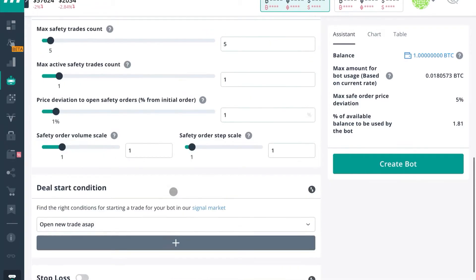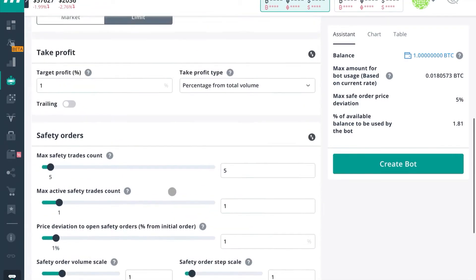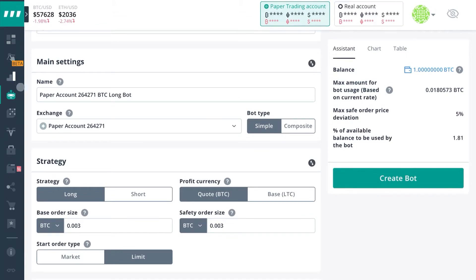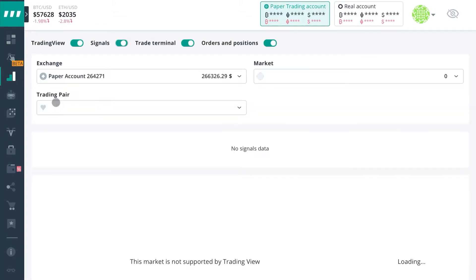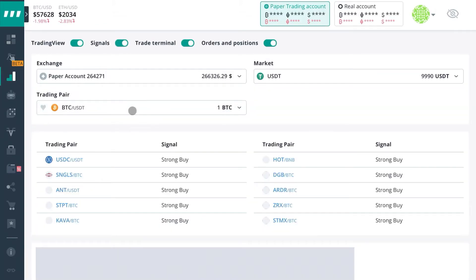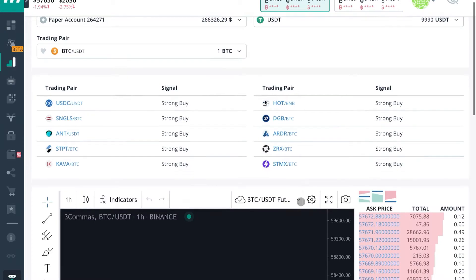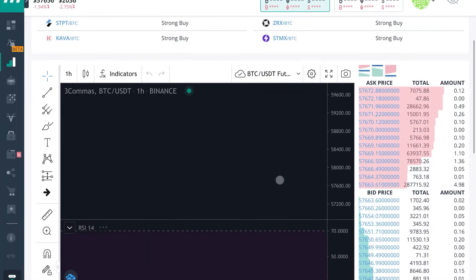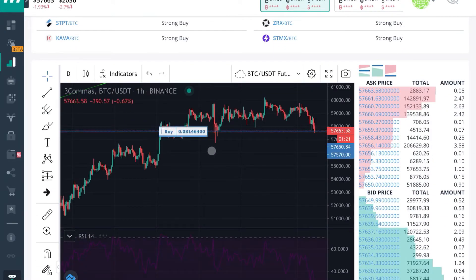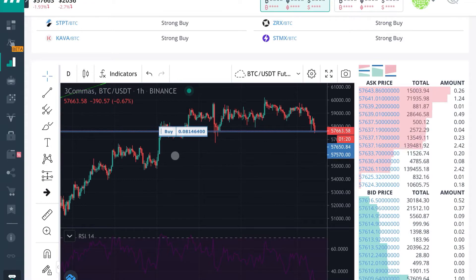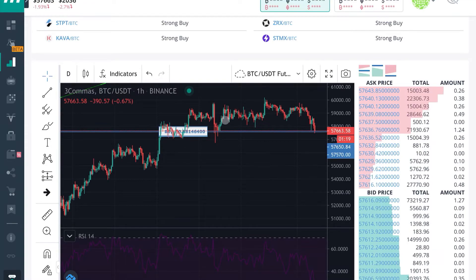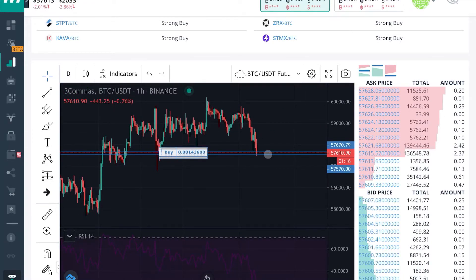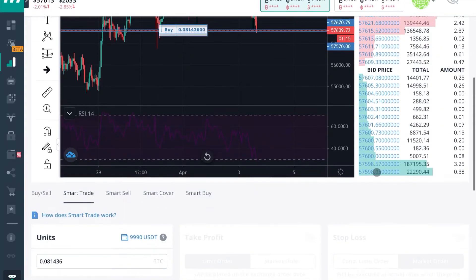Same thing for Smart Trade Terminal. You can now use play money against real market conditions to plot and practice your technical analysis. So if you're just getting into the cryptocurrency game and you want to practice your technical analysis without risking any money, you can use all of Three Commas Smart Trade tools.